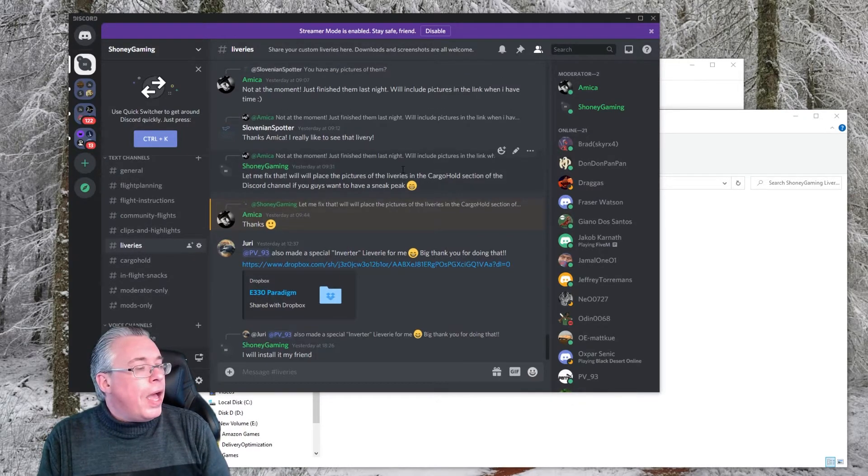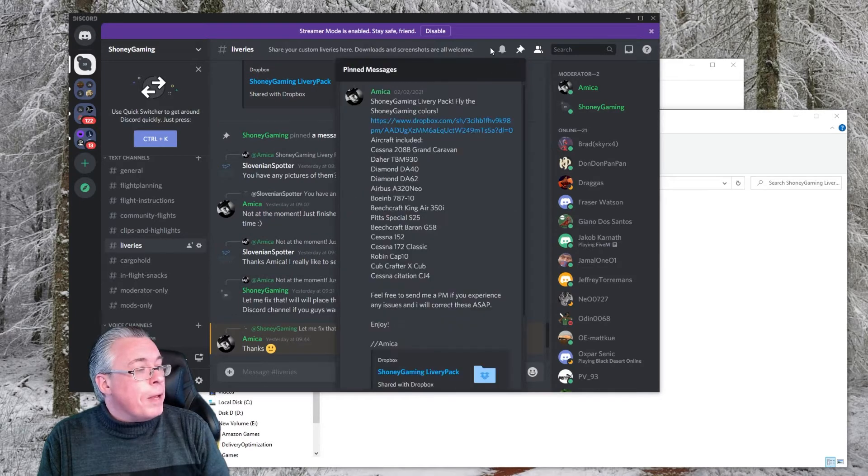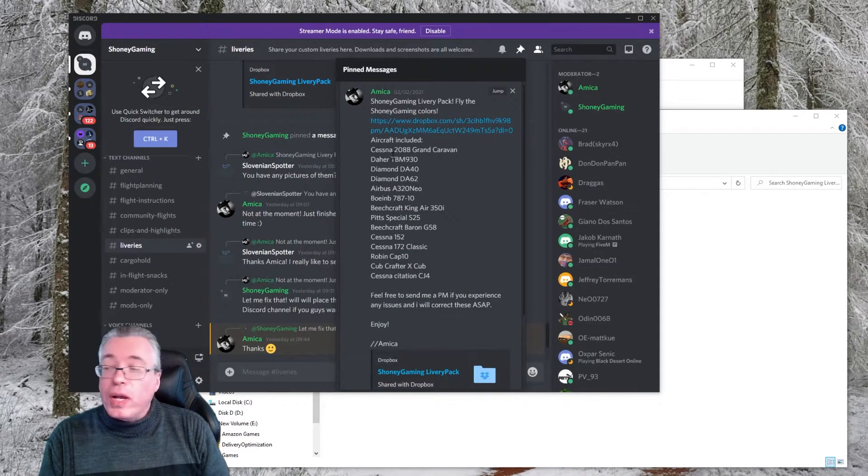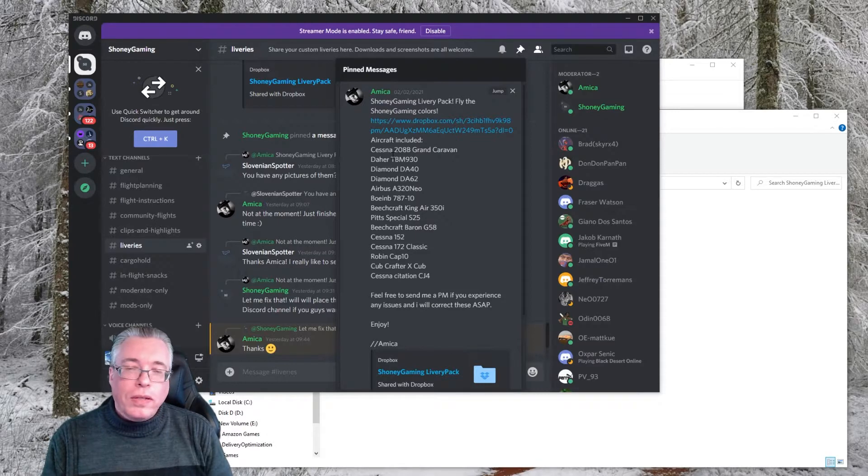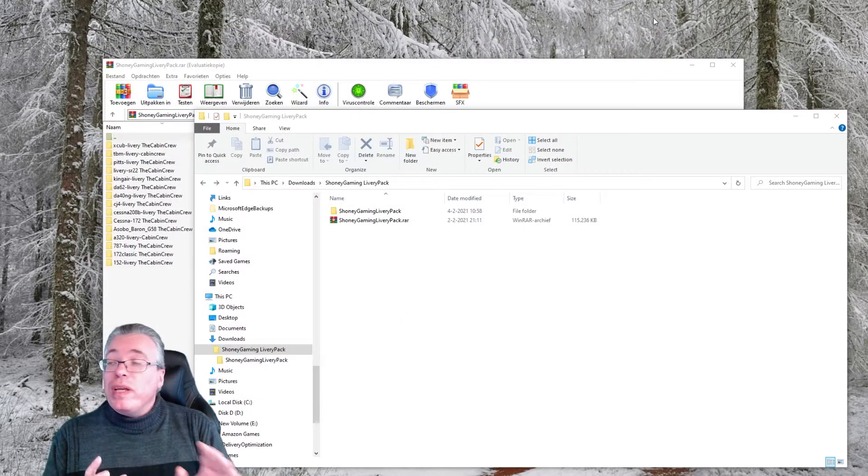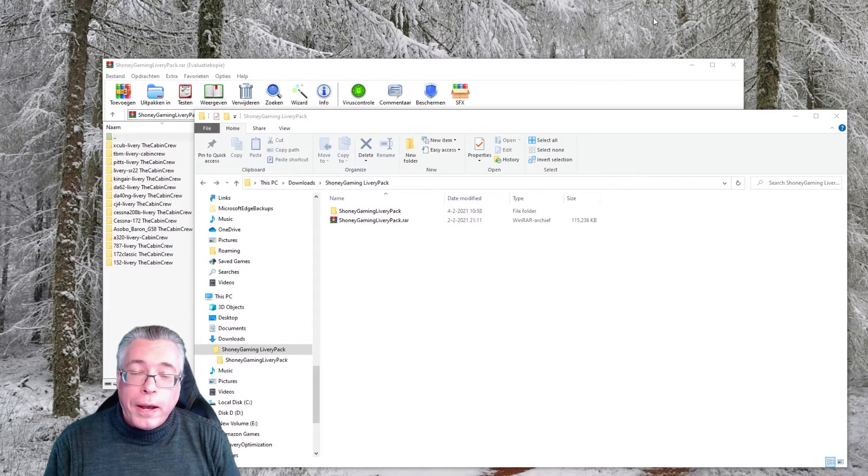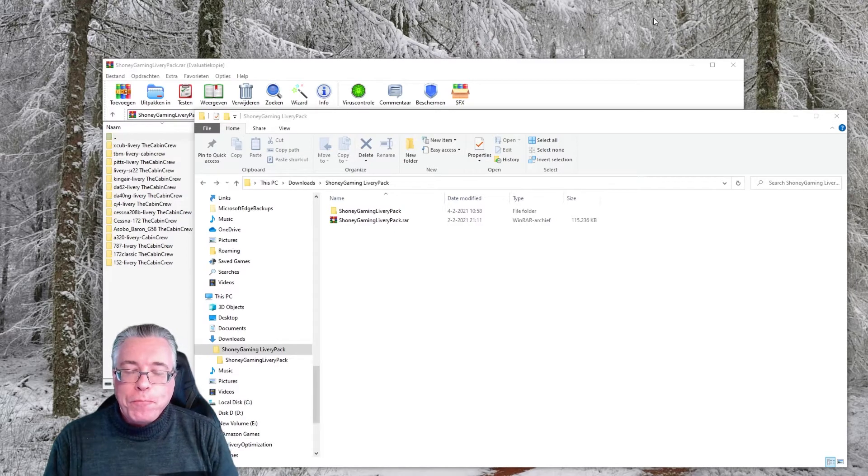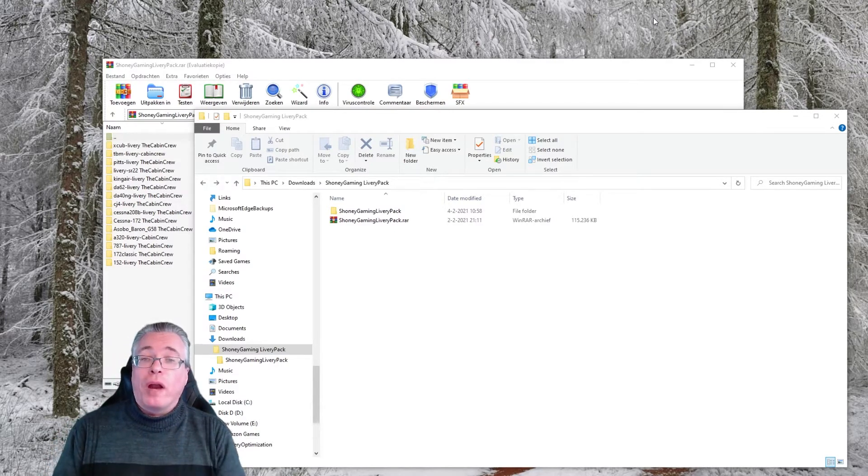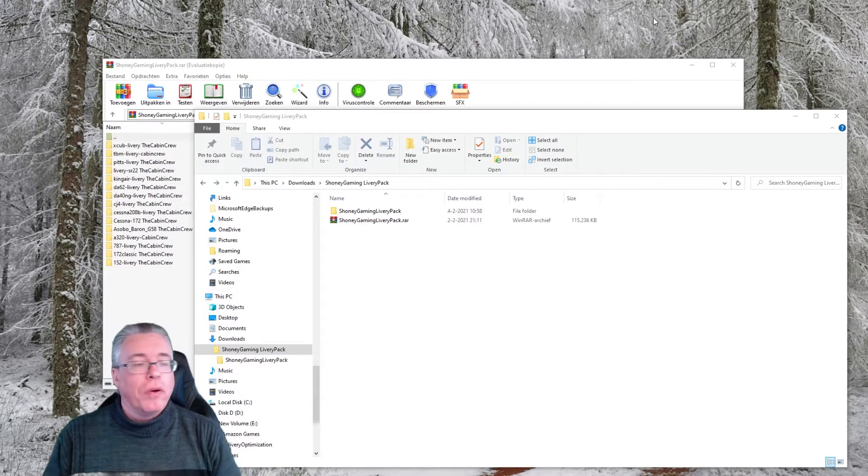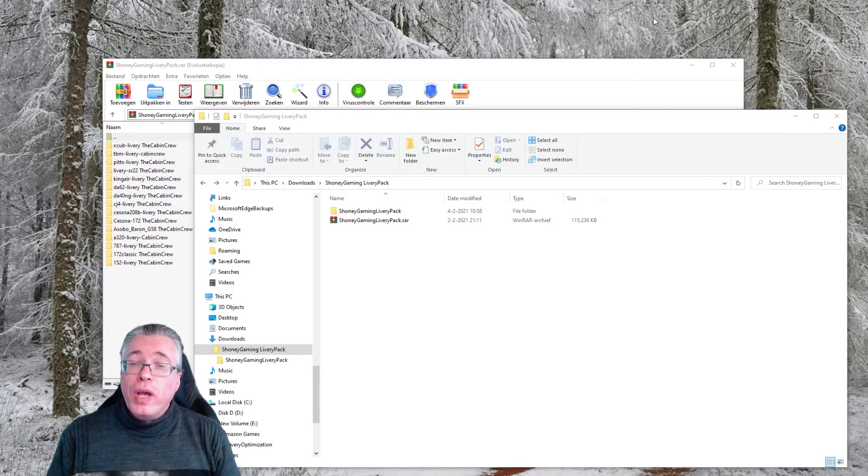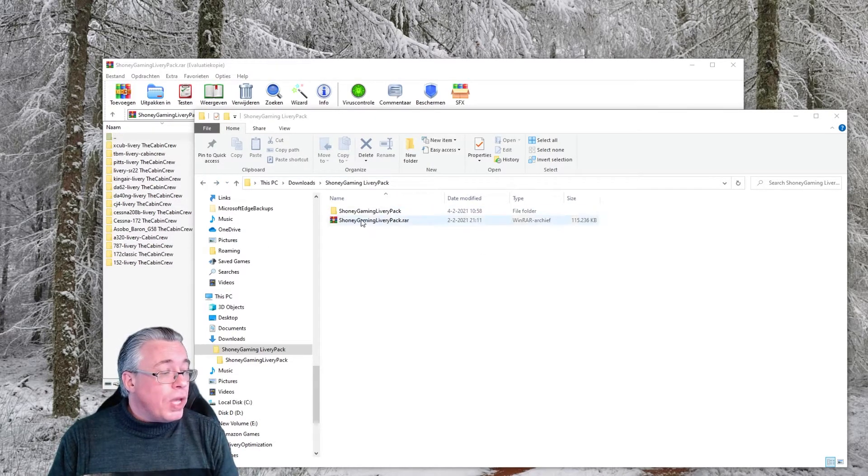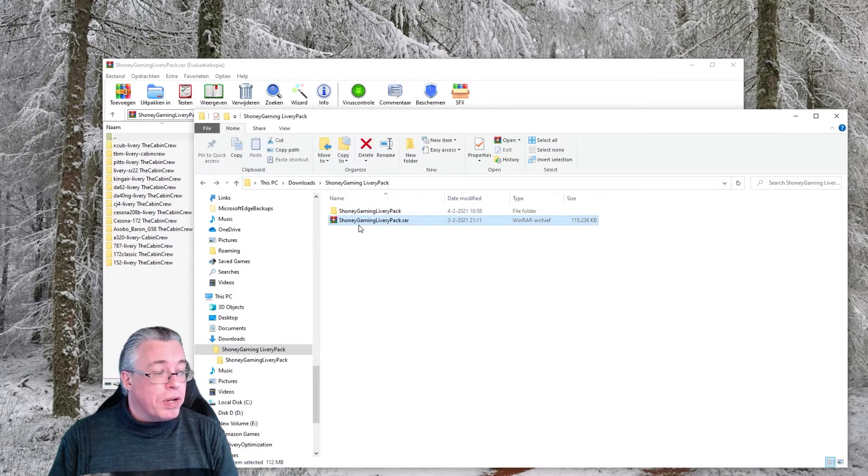What you do is you go to the Discord channel, go to the liveries directory right there, and you will see a pinned message where you can download it. If you click it, it will open a window and you can download that livery pack right there. That will be downloaded straight to your download directory on your PC.